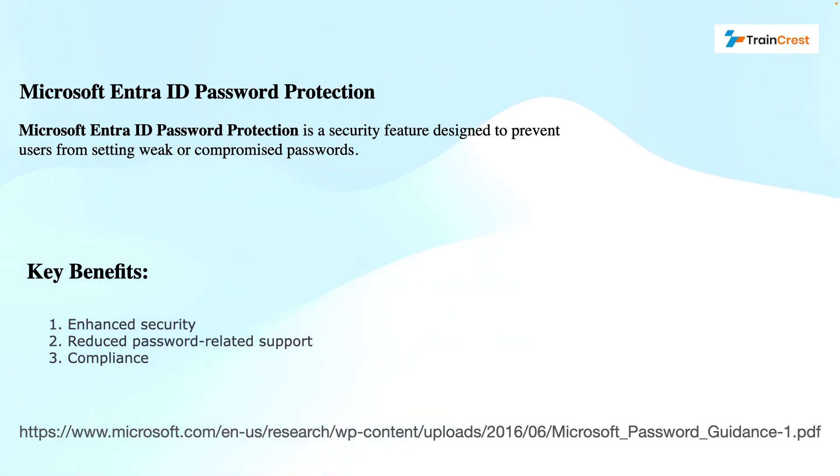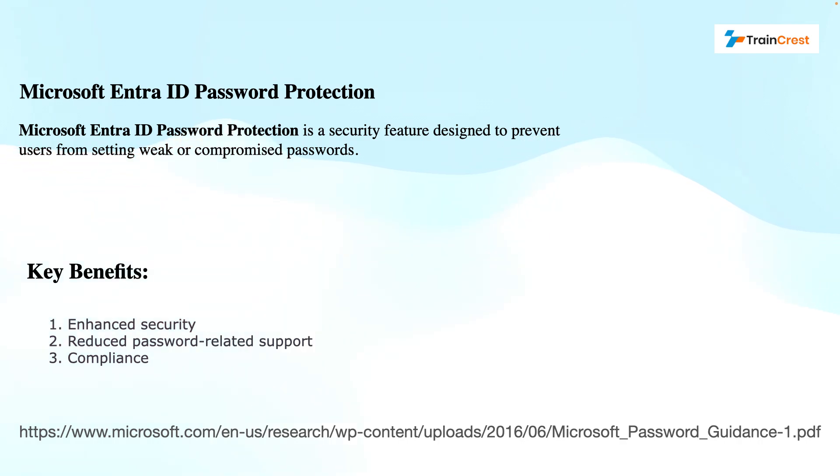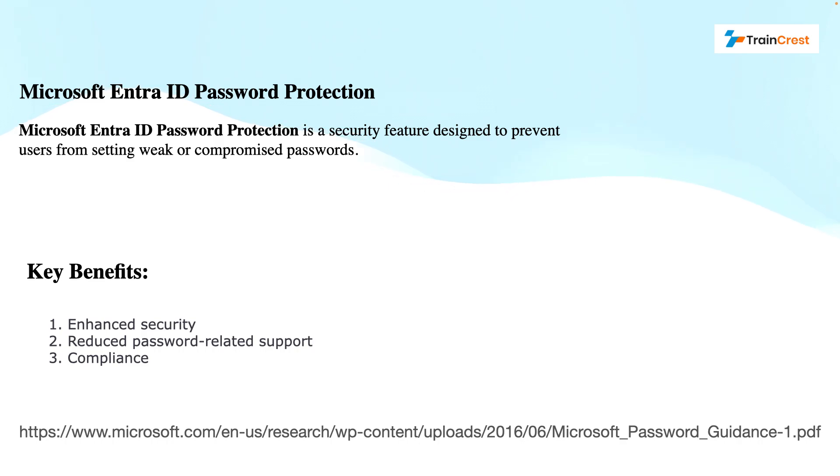How it works? It works by password validation. When a user attempts to set or reset a password, it's checked against a global banned password list. Microsoft's cybersecurity team works closely on these global banned password lists, but these passwords are not exposed or this global banned password list is not exposed.